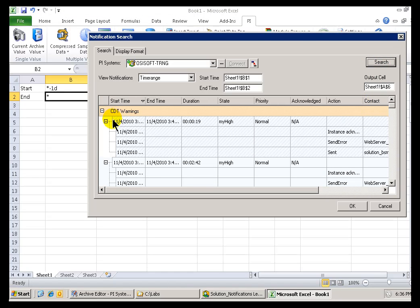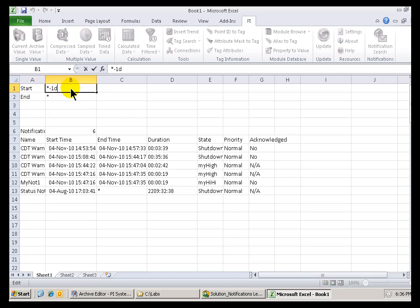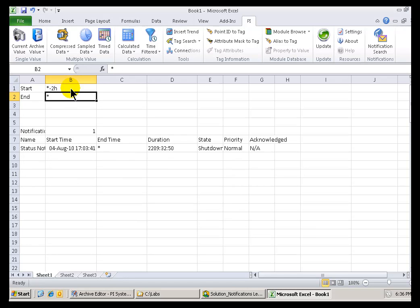Now, here are my Search Results, and when I click on OK, it generates an Array of the size, you know, that I was interested in going back one day. Watch what happens, though, if I change this. Instead of one day, let's go back two hours. Now, see, this is going to update in real time.